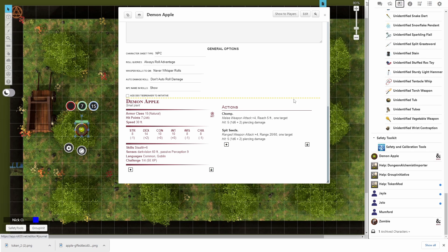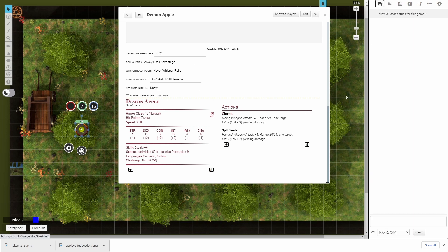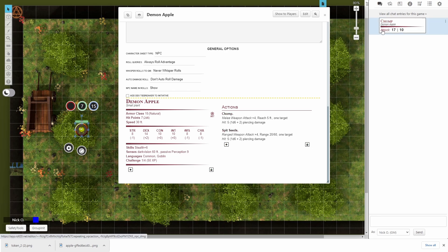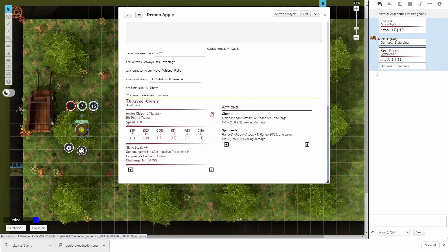Okay, now let's just take a quick check and make sure that everything is working properly here. So we'll jump back to chat. Let's try out the chomp attack. Okay, great. Chomping from demon apple. And we got damage. Great. Let's do spit seeds. Okay. And we get damage. Fantastic. So everything is working properly.